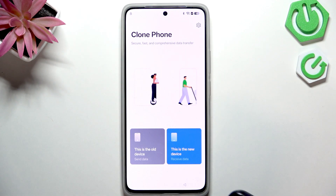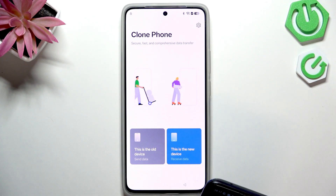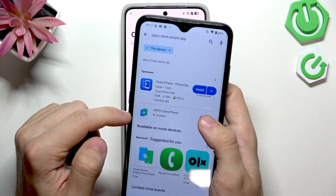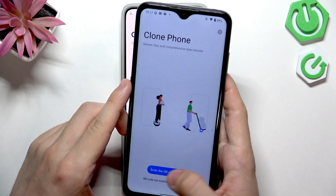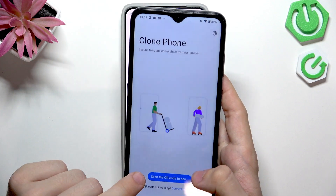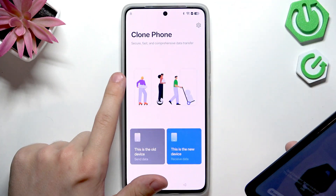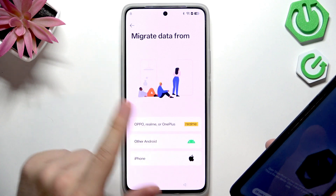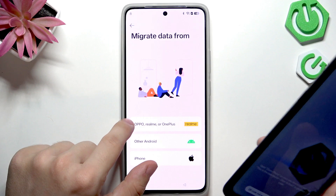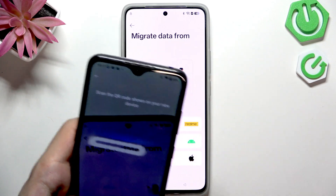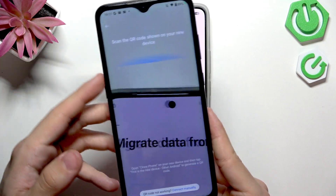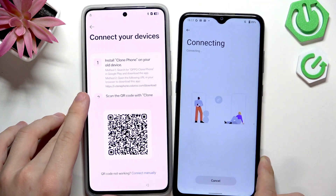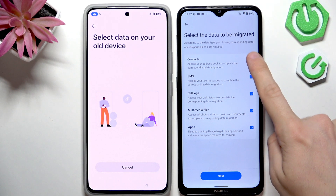On your other Android 12 or newer device, go to the Play Store and search for the Oppo Clone Phone app. Install it, click Open, and grant all requested permissions. Then click Scan QR Code to connect. On the Realme, click This is the New Device, then Allow. Select Android, or if the other device is Oppo, Realme, or OnePlus, select that. Since I'm using a Nokia, I select Other Android, then scan the QR code to start connecting. Deselect everything except Apps.